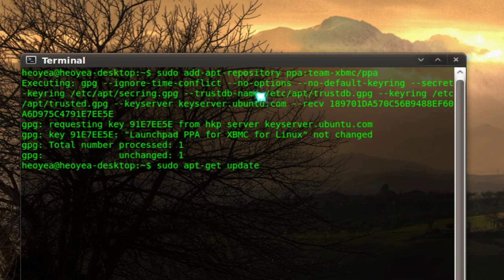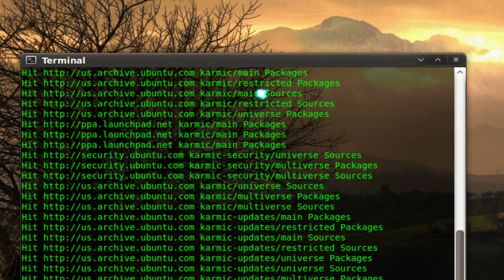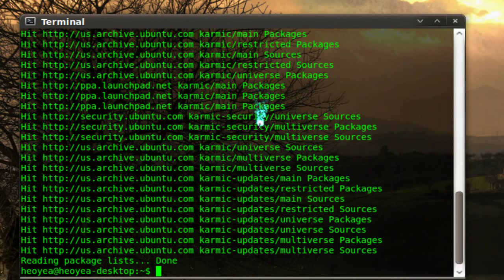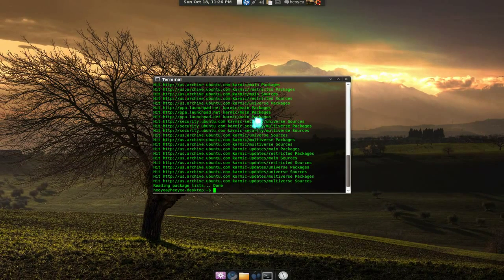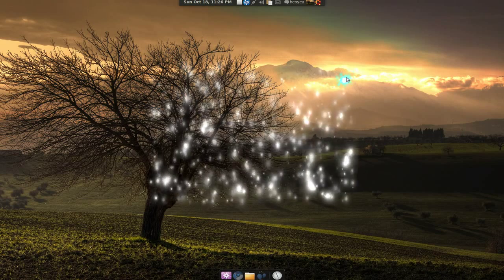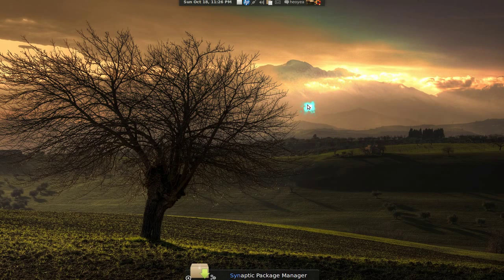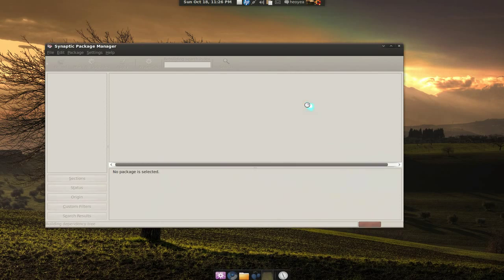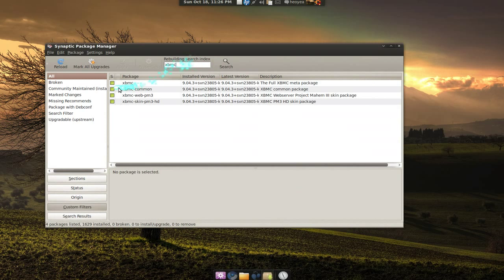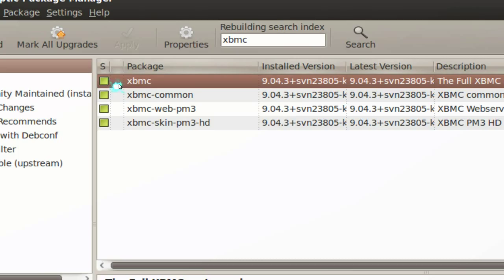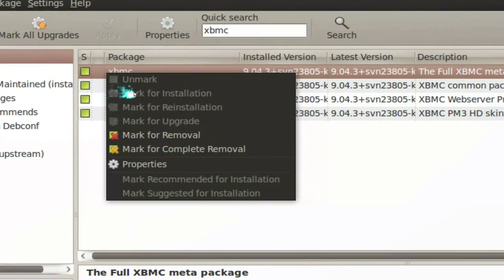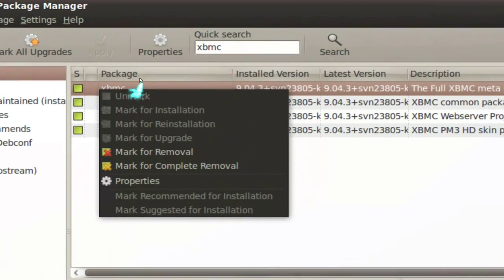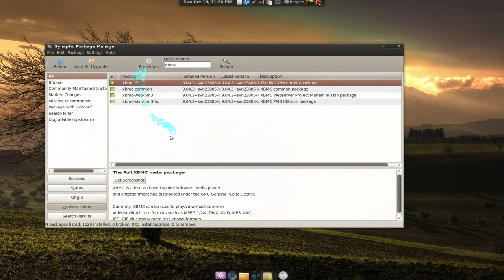Now you can go to your Synaptic and download the apps that you wanted. Let's say we just added the XBMC. Just go in there, check it and install it. Mark for installation and that's pretty much it. That's how you would install stuff from the repositories that you've added.